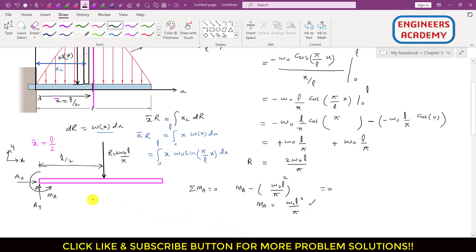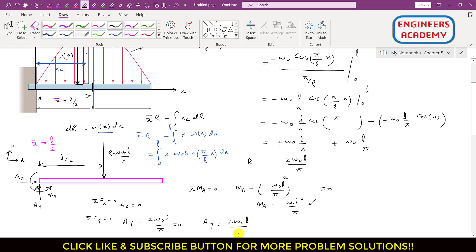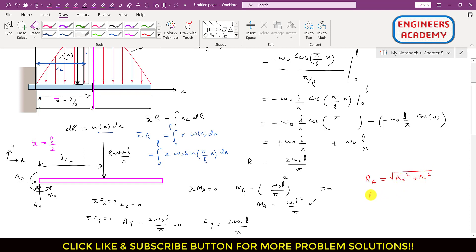Applying summation of forces along x equals 0: only Ax acts in the x direction, so Ax = 0. Applying summation of forces along y equals 0: Ay acts in the positive y direction and R in the negative y direction, so Ay − 2ω₀L/π = 0, giving Ay = 2ω₀L/π. The resultant reaction RA = √(Ax² + Ay²). Since Ax = 0, RA = Ay = 2ω₀L/π.